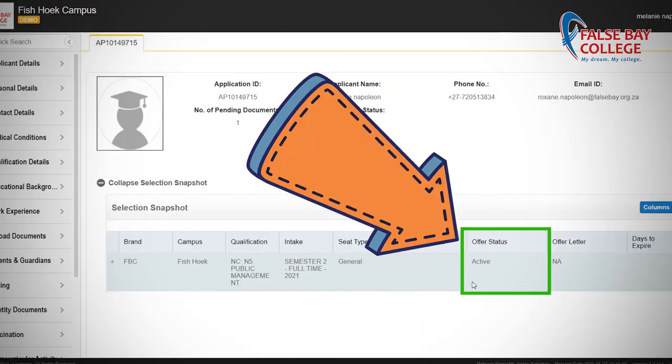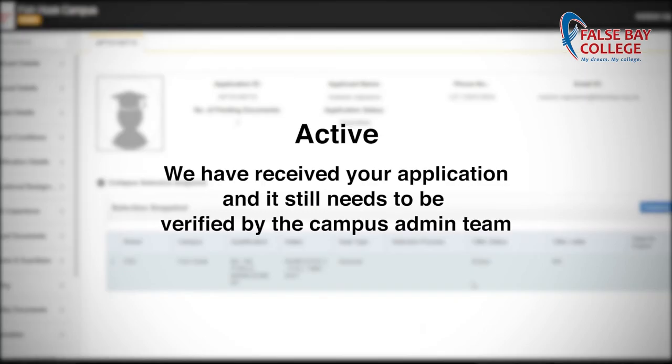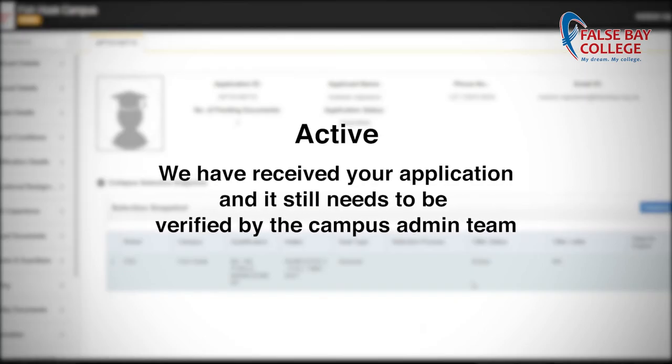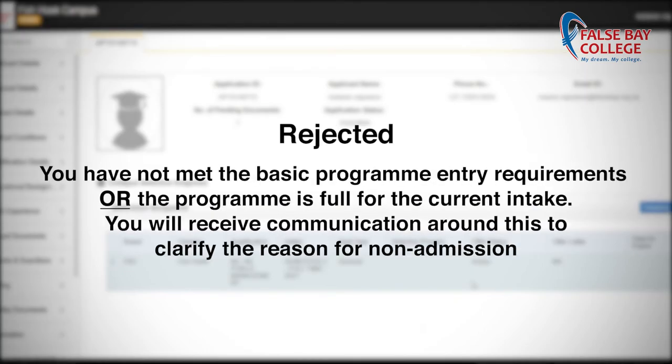You will be able to view the status of your application here. Your status could be one of the following. Active: we have received your application and it still needs to be verified by the campus admin team.